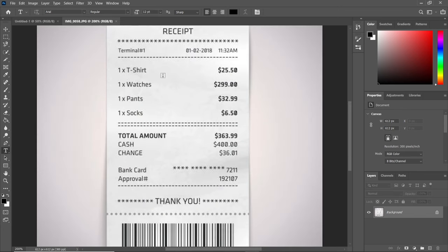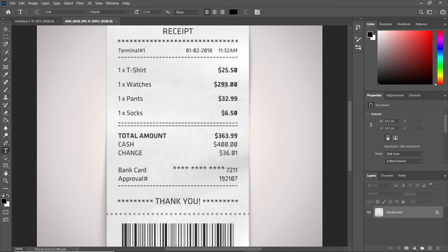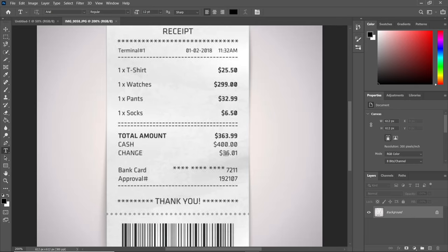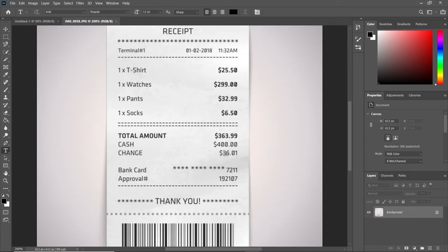The receipt shows one T-shirt for $25.50, one watch for $299, one pants for $32.99, and one socks for $6.50. The person was given $500 in cash to make the purchase. We want to keep maybe $100 out of the $500. Since parents will be asking for the receipt, we're going to modify the figures.